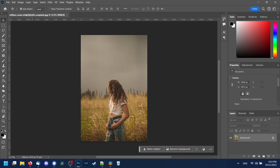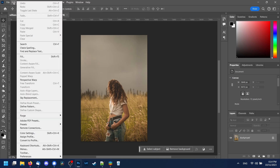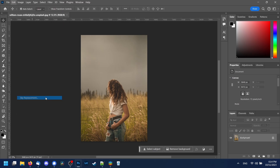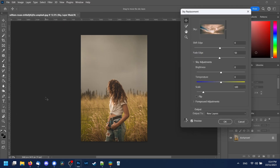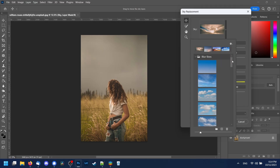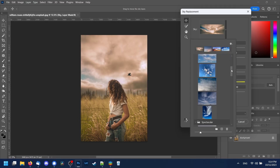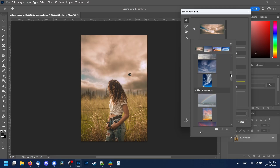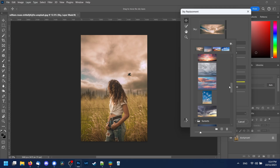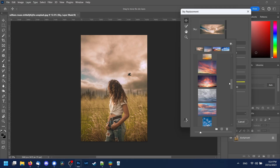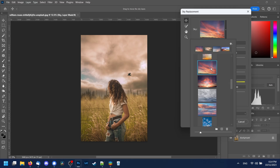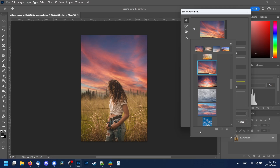Here's how to replace the sky in Photoshop. First click on Edit, then Sky Replacement. Click in this box here to select a new sky. Photoshop comes with a small selection of skies available already. Once you find the one you want, click it to apply it to your photo.